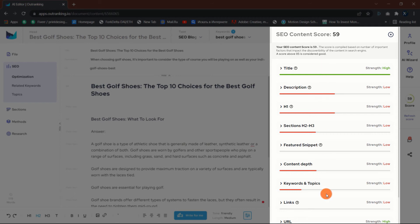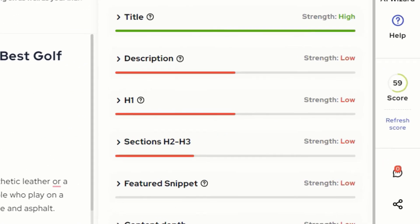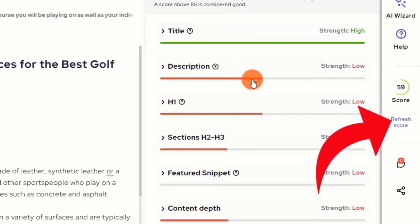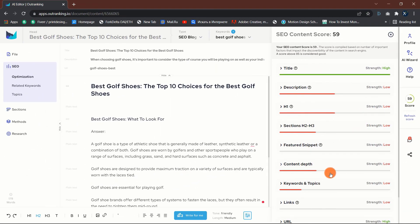While composing the post, you can click on refresh score to update the SEO score and monitor your progress.